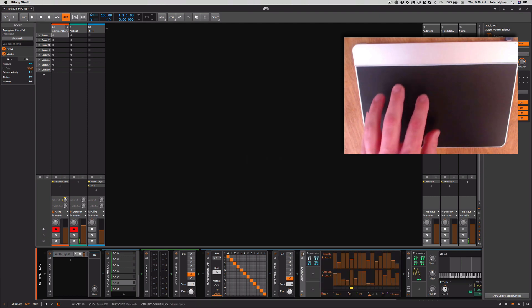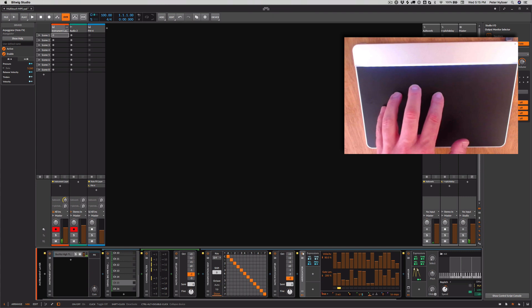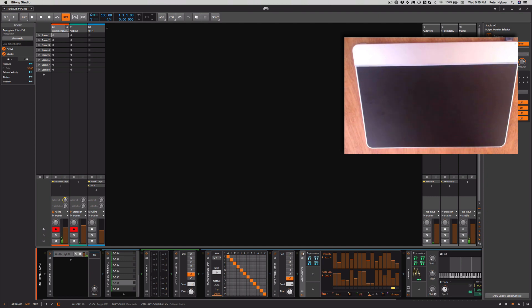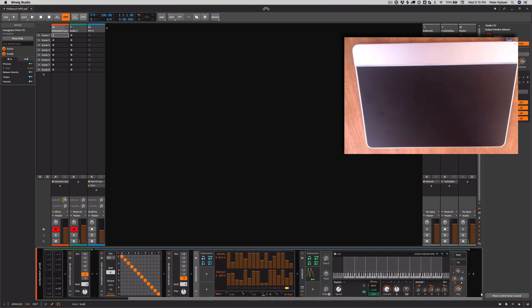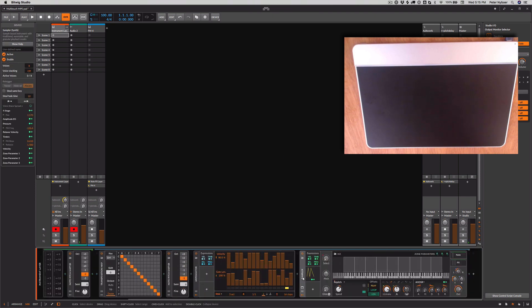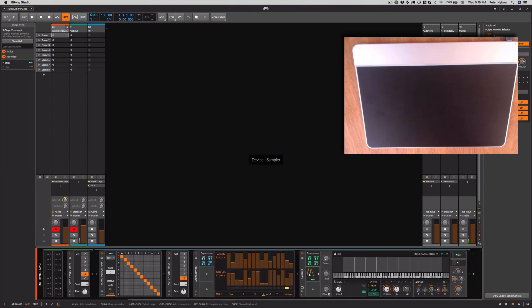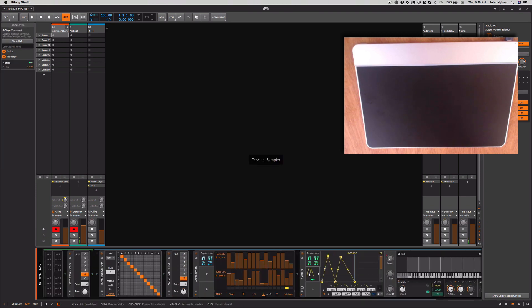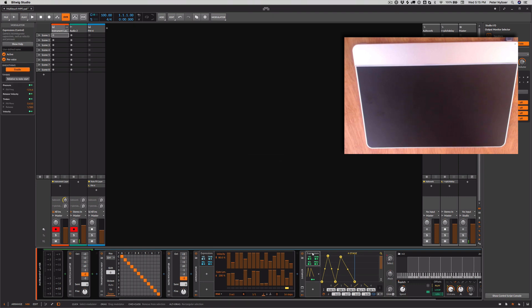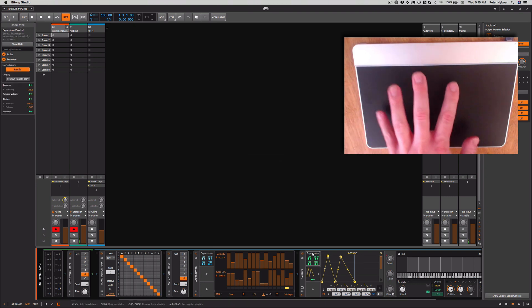So now, I'm arpeggiating the notes in the chord. And the sound source is just a sampler. And I have some cool modulators for panning. And then the expressions from each finger.